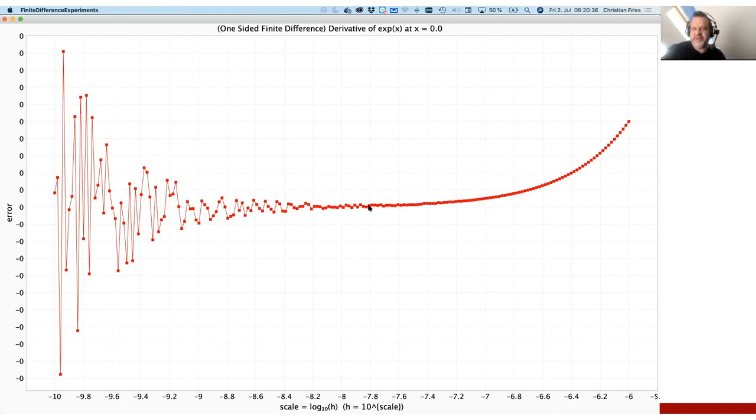Let's have a small break here and continue with the same analysis for the centered finite difference in the next part.